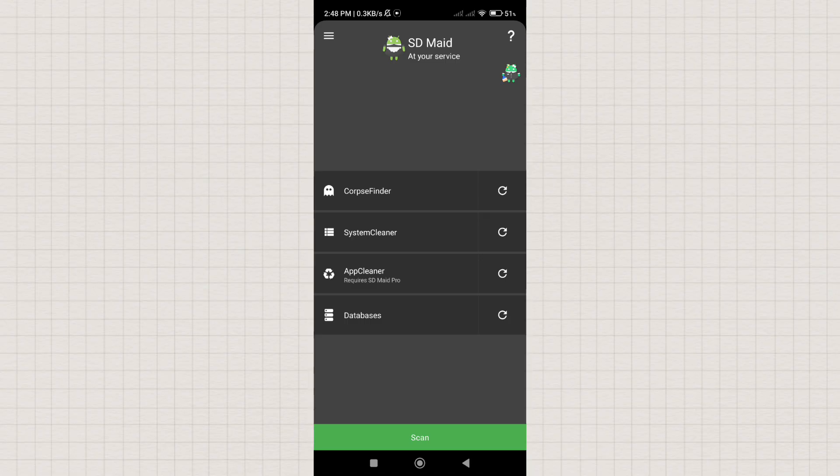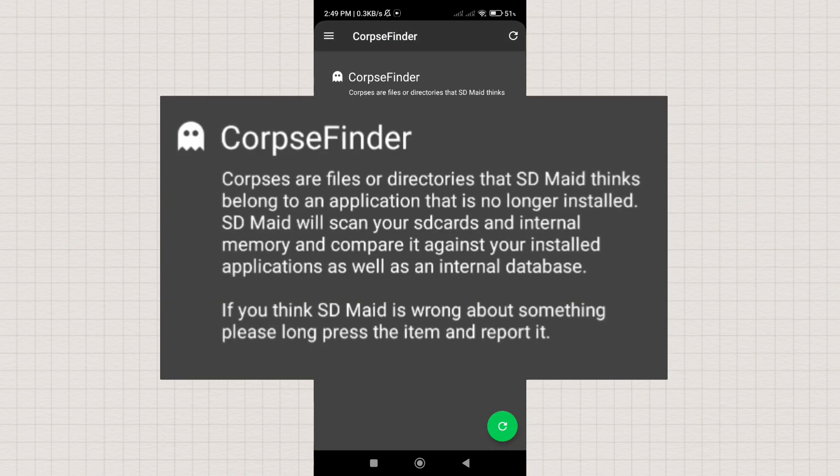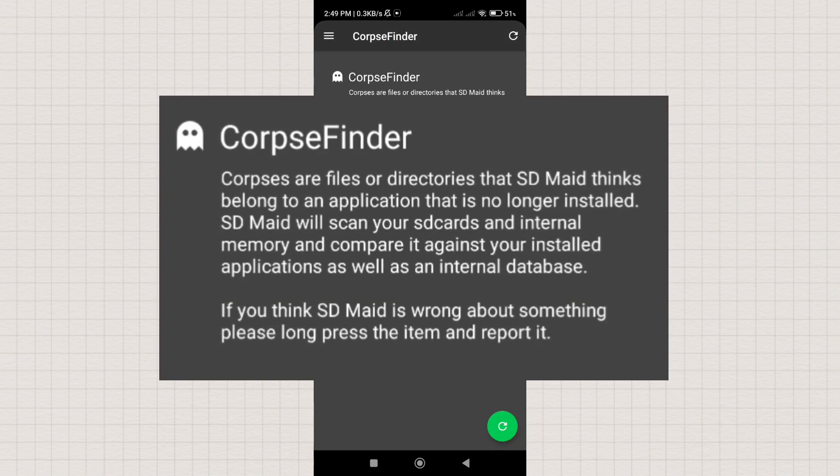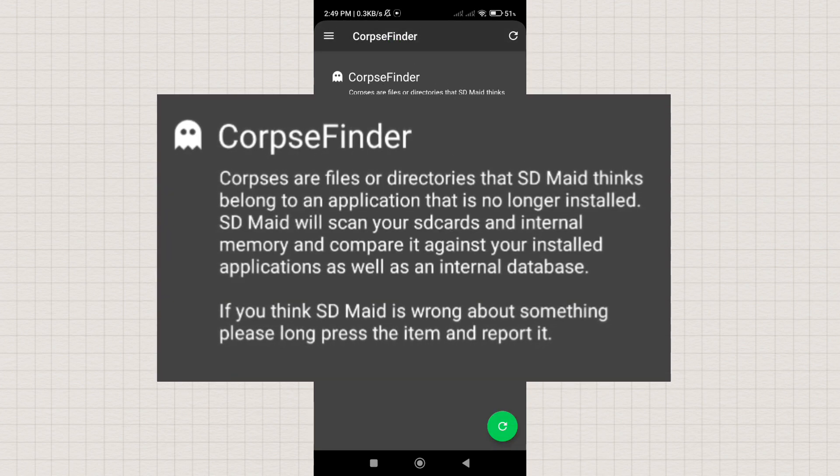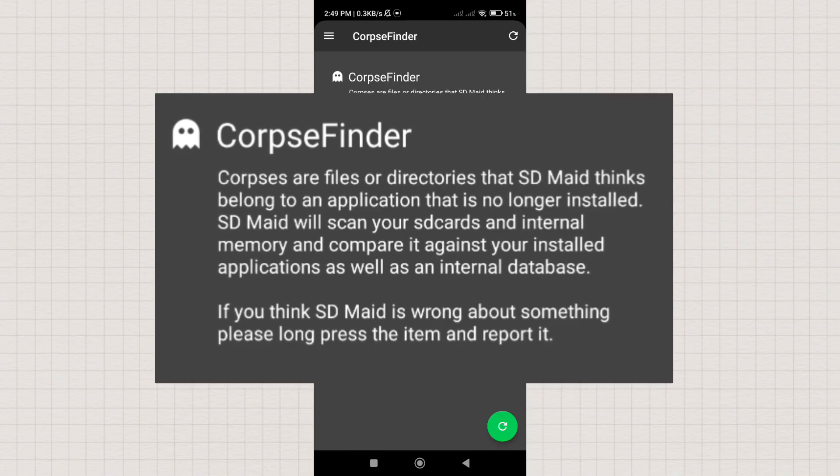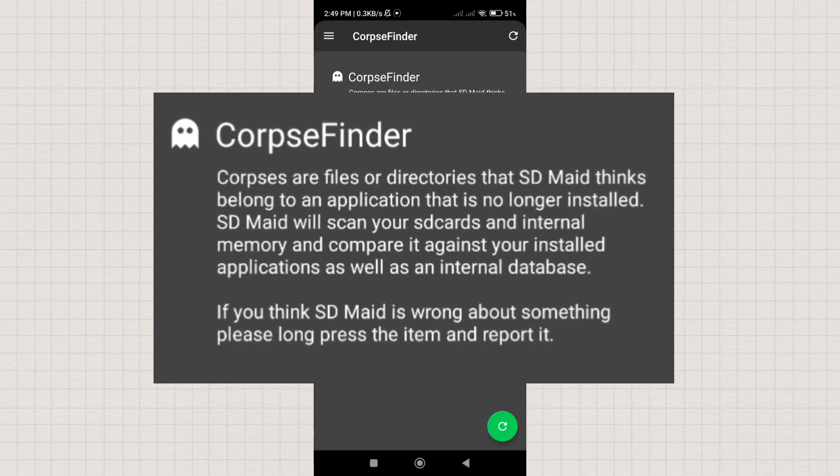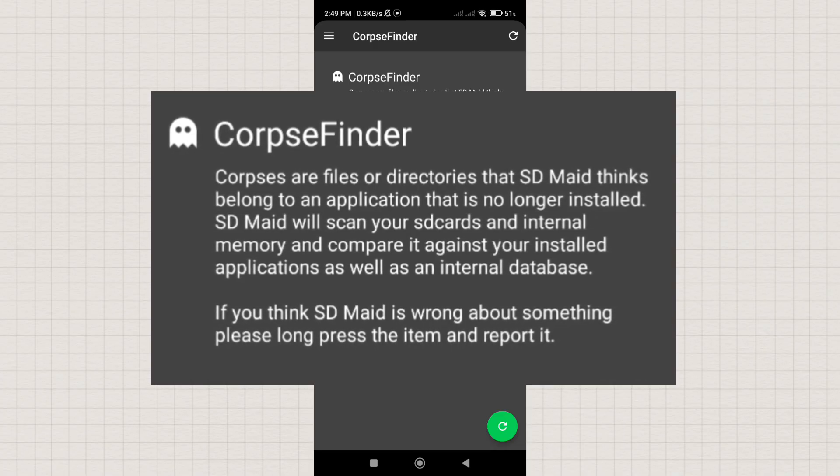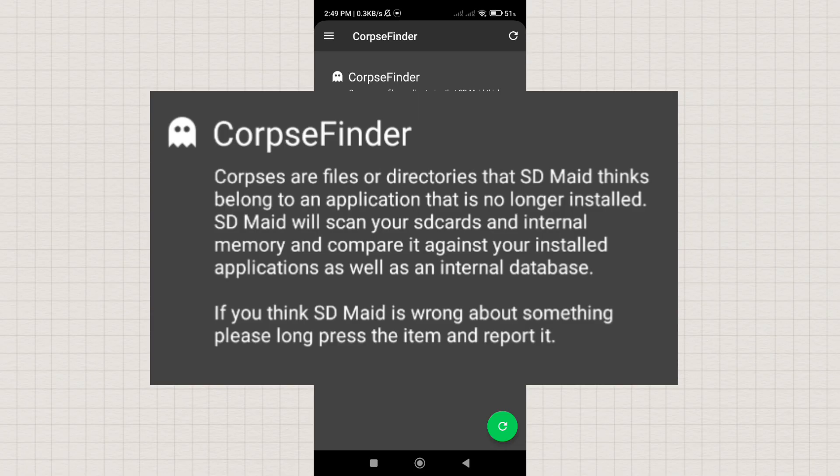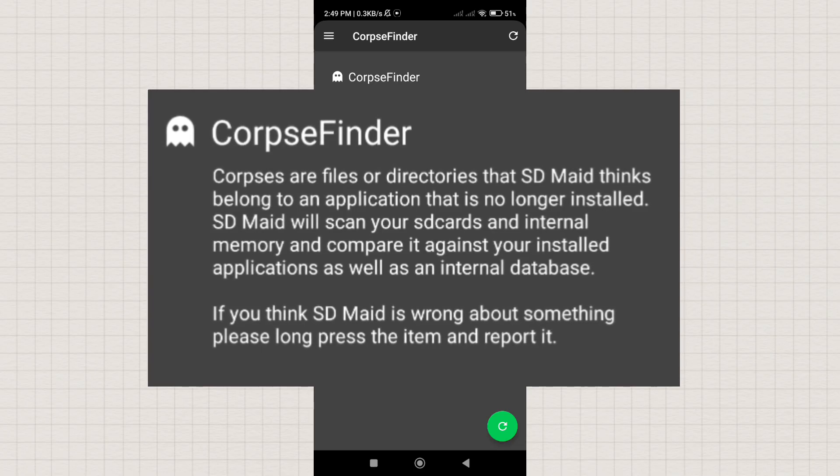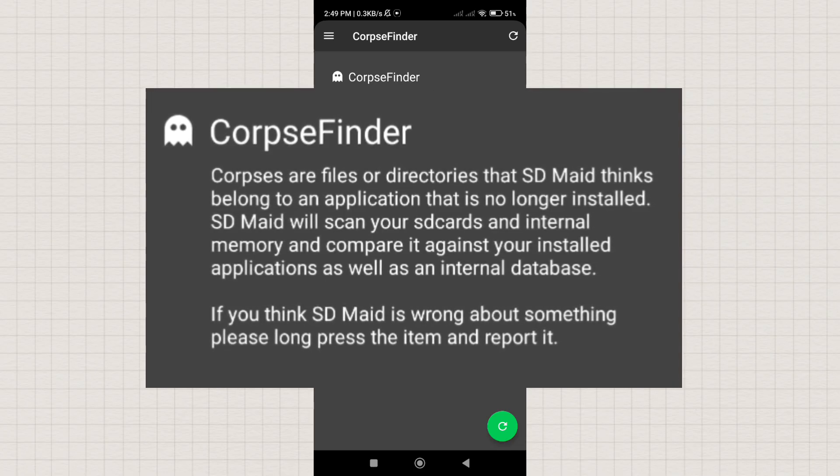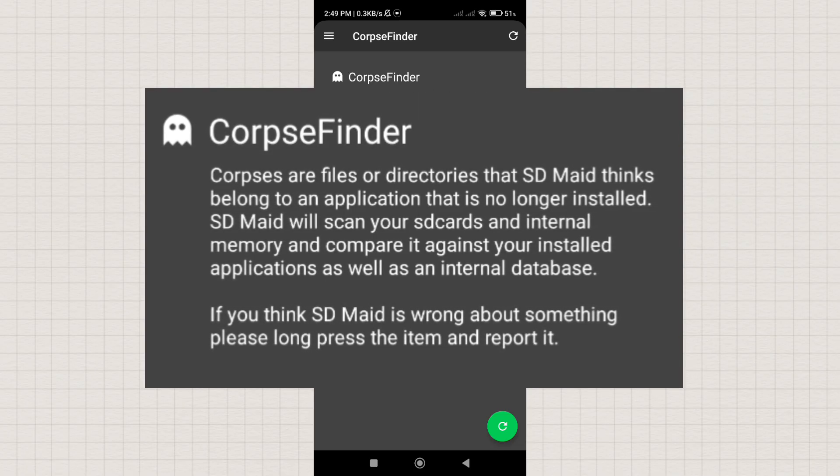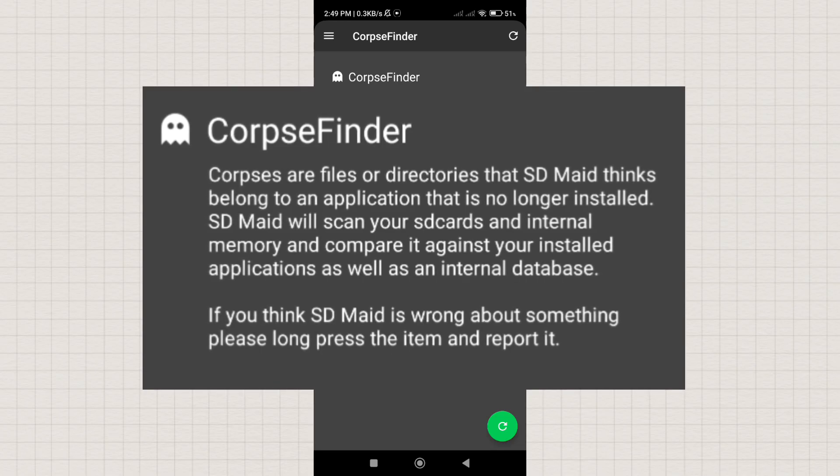In this app, there's a feature called Corpse Finder. Corpses are files or directories that SDMaid thinks belong to an application that is no longer installed. SDMaid will scan your SD cards and internal memory, comparing it against your installed applications, as well as an internal database. Now, follow my next steps to guide you on how to set it up and use it.